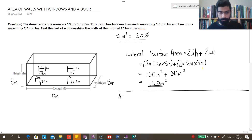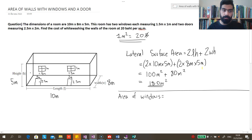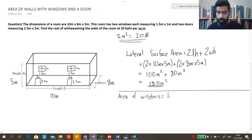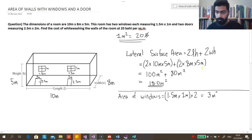Let's find the area of the windows. Since both windows have the same dimensions, we can find the area of one window and multiply by 2. The length is 1.5 meters and the height is 1 meter. So area of windows = 1.5m × 1m × 2 = 3 square meters.